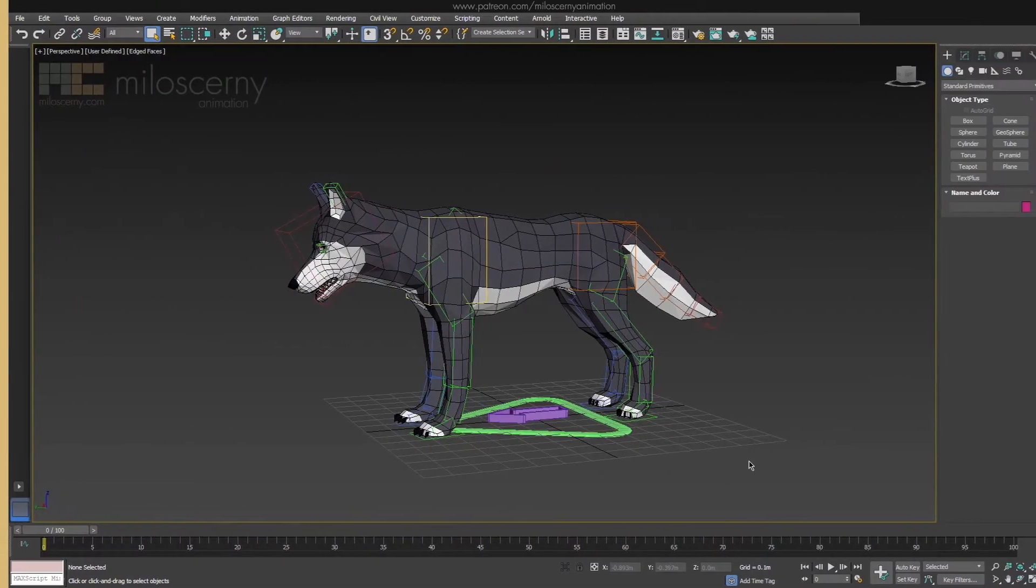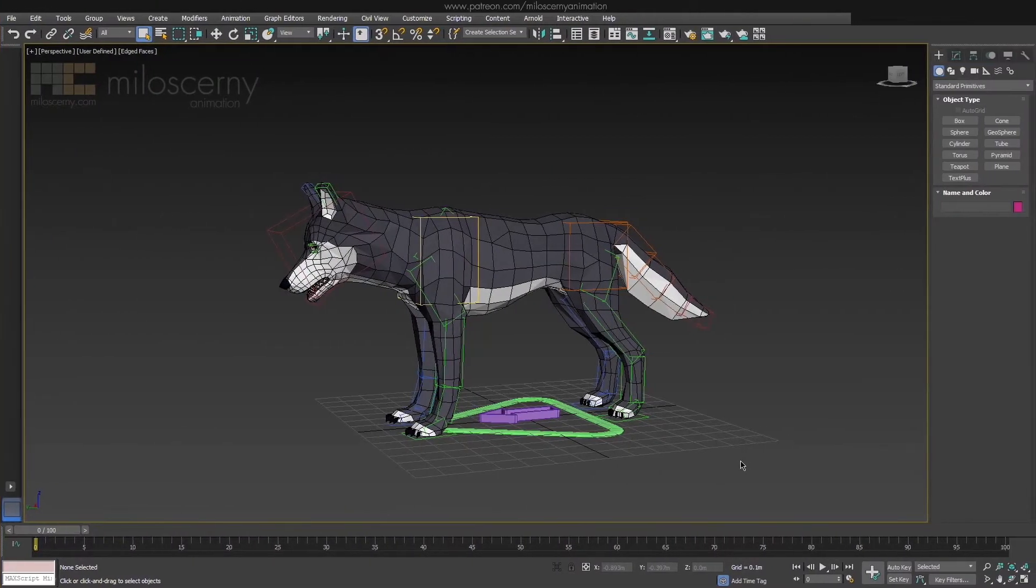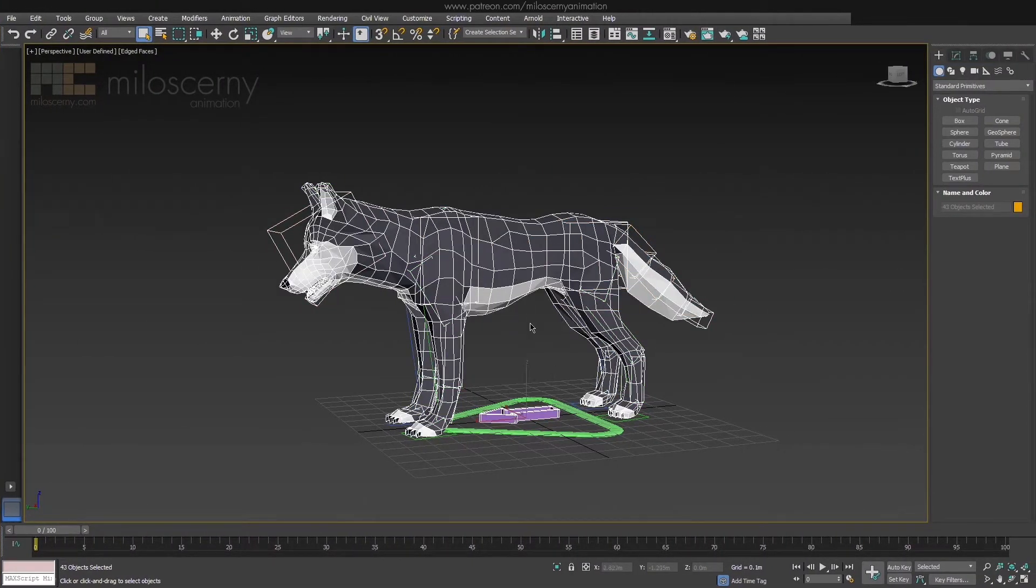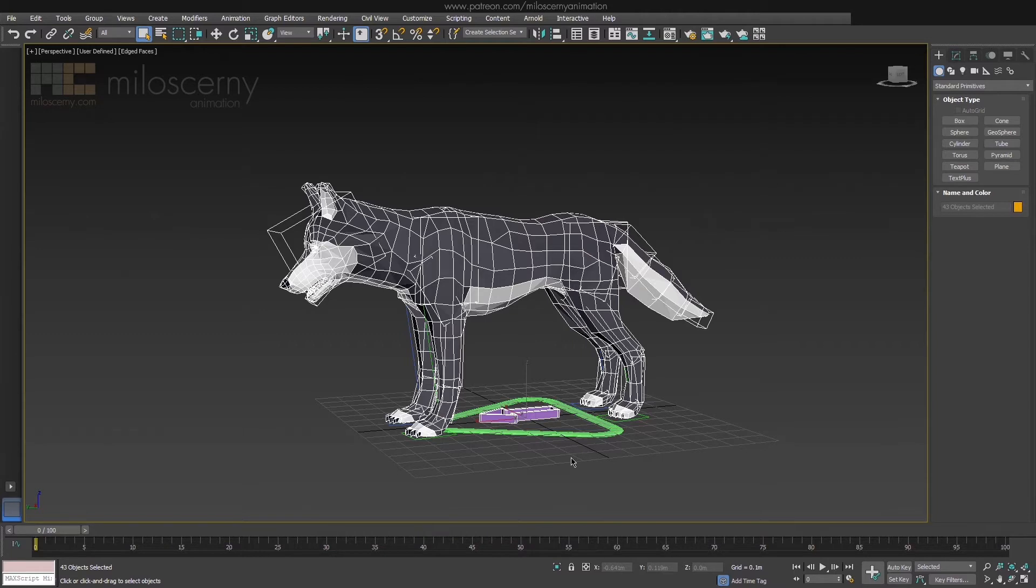Okay, so first, let's export the model. Select all the bones and all the meshes as well. In our case, it's just this one, but you could have multiple separated objects that create the character. It doesn't matter, just remember to select them all.